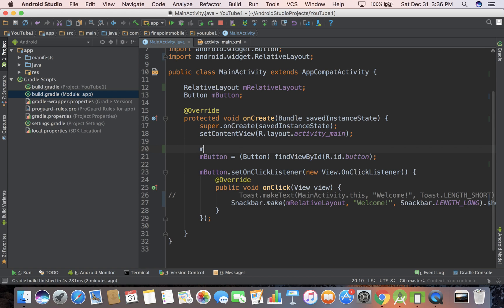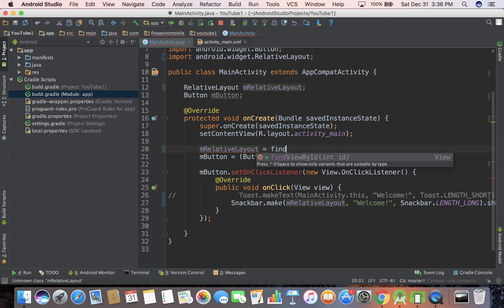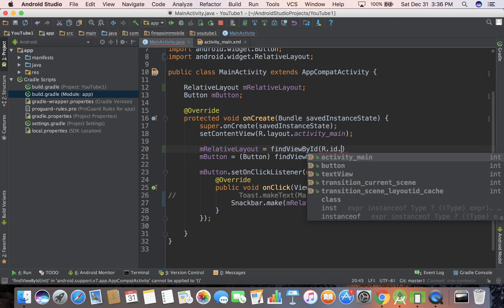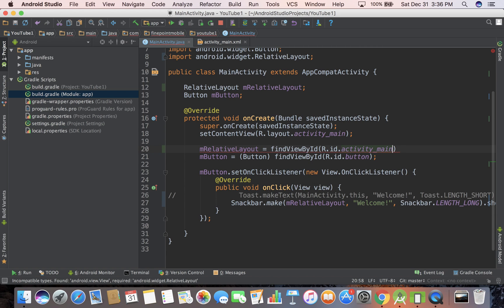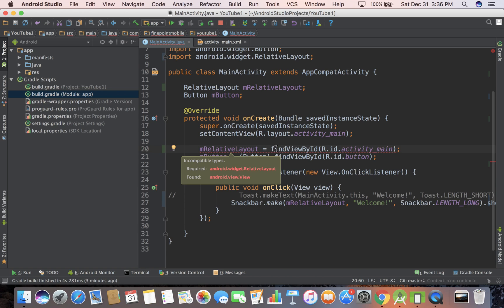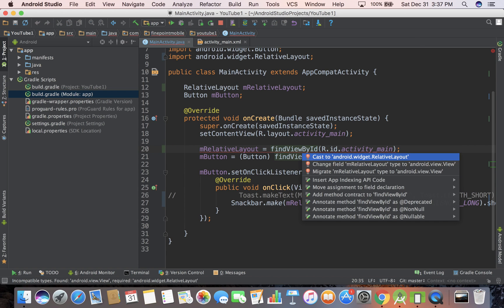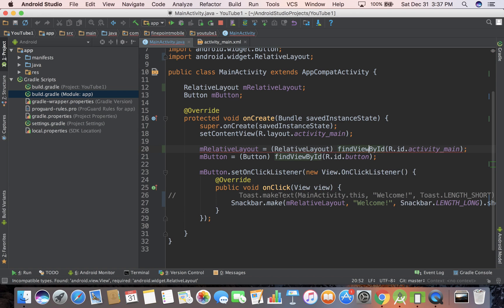Let's do M relative layout equals find view by ID, R dot ID, and then whatever we called it, and we called it, it was actually already called activity main, so I'm just going to close that out. And if you see, we're getting an error, so I'm going to put my mouse over it, do option enter, and then the first option is cast, it just adds that right there in parentheses. So that's all you need to worry about there.